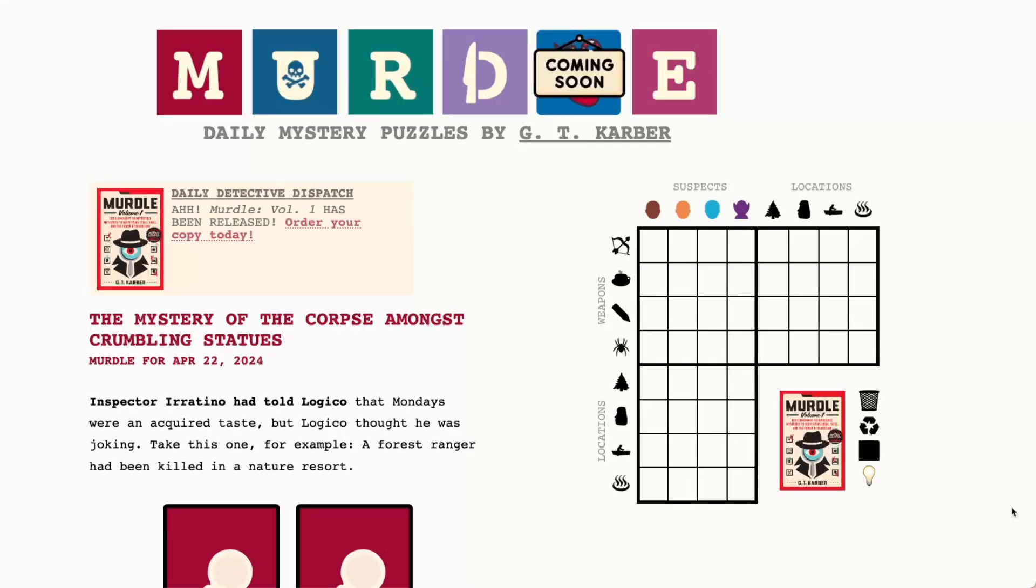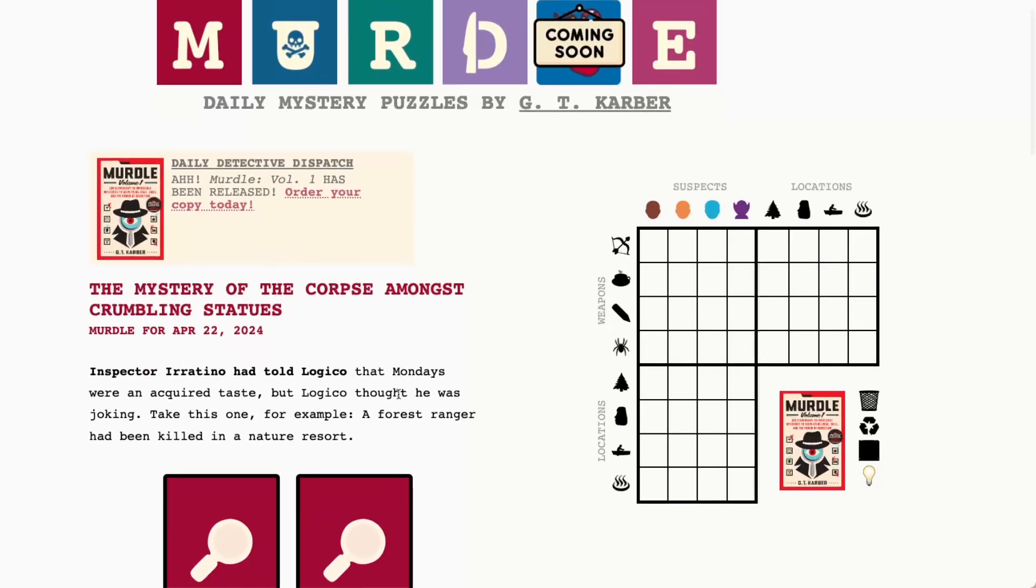Hello fellow murderers, today is Monday April 22nd 2024 and it's a great day to solve a murder. Today we have the mystery of the corpse amongst crumbling statues and we have three four by four grids of suspects, locations and weapons.